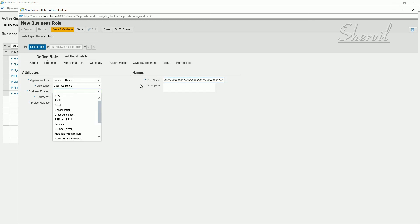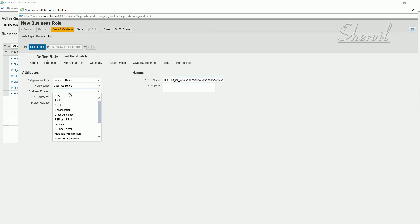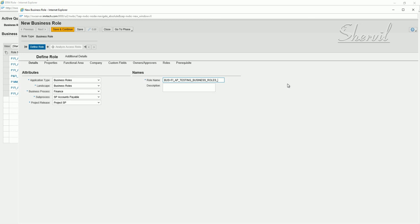Click on Business Process. Select a business process — for example 'S'. You can see it gets replaced in the role name field. Select a sub-process like 'Accounts Payable', then 'Project Release'. There's a free text field — since it supports up to 72 characters, you can enter something like 'Testing Business Roles'. Save it.